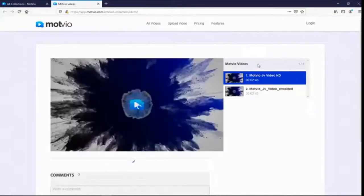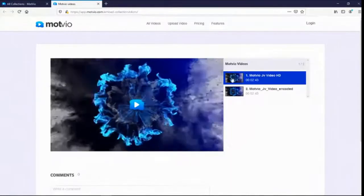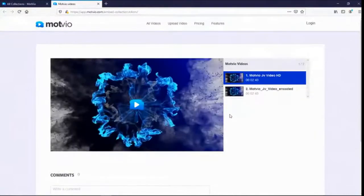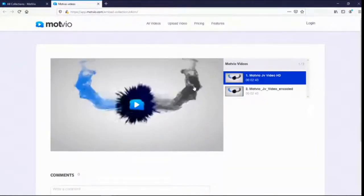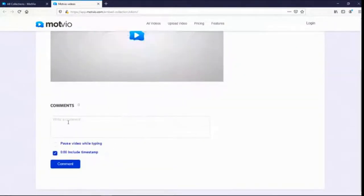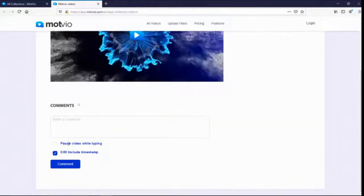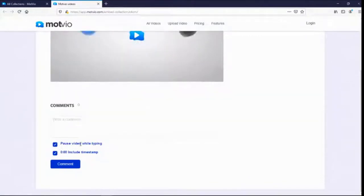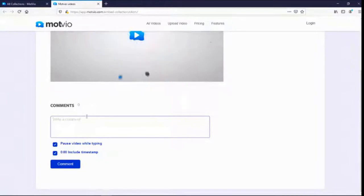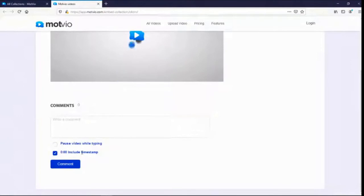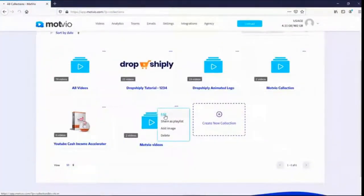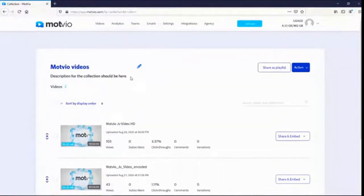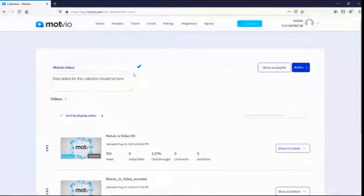You can switch between your videos in the playlist — it's fantastic for streaming. For example, if you want to promote Amazon products, Shopify affiliate products, you can showcase them all here. Viewers can leave comments on your playlist. There's a 'pause while typing' feature — as soon as someone starts typing, the video stops automatically. You can also include timestamps. The collection page is also SEO optimized.